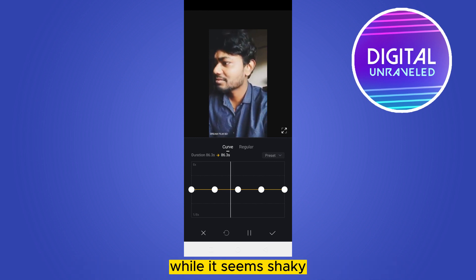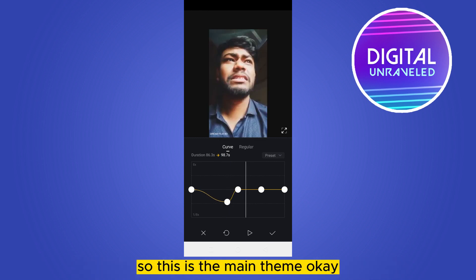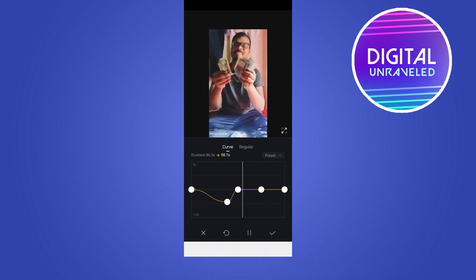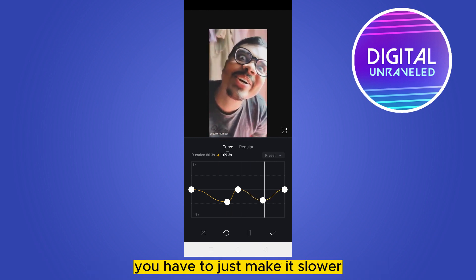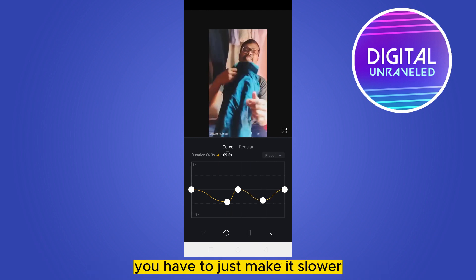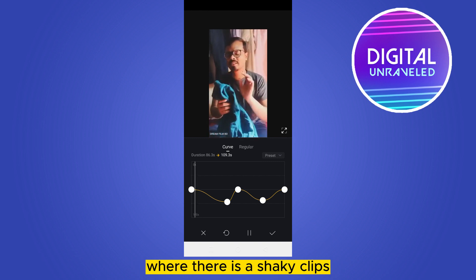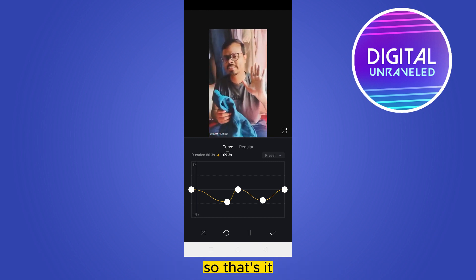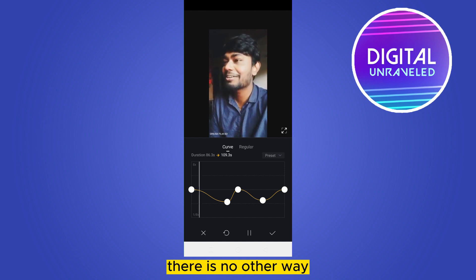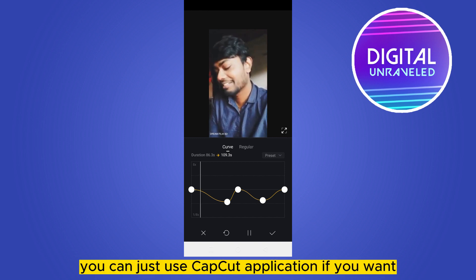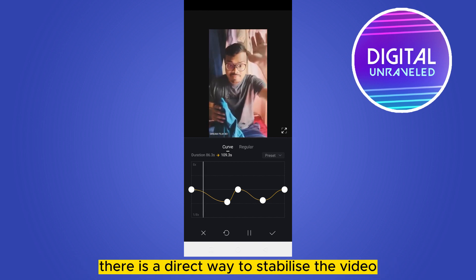So this is the main theme — you can see there are several points here. You just make the clip slower where there is a shaky portion. That's the theme; there is no other direct way within VN. You can use the CapCut application instead if you want, as it has a direct way to stabilize the video.